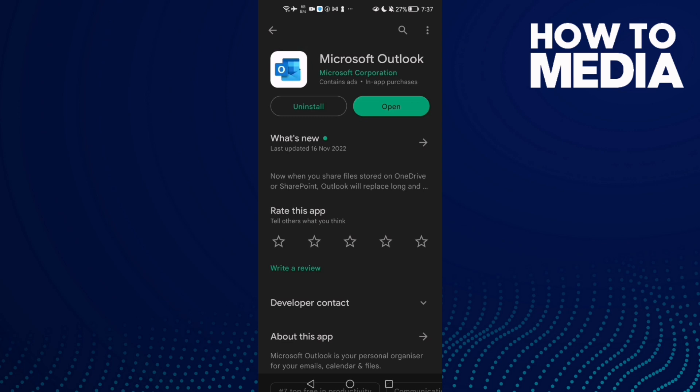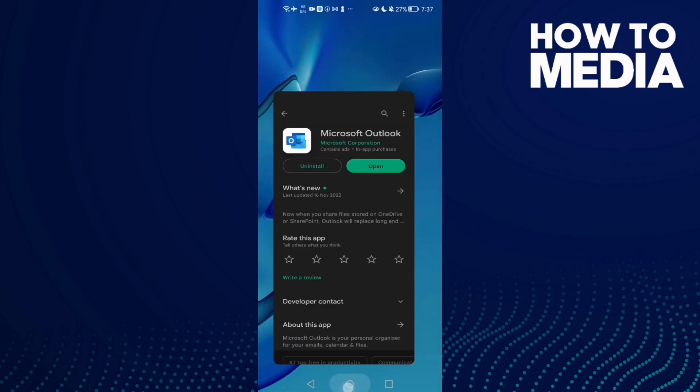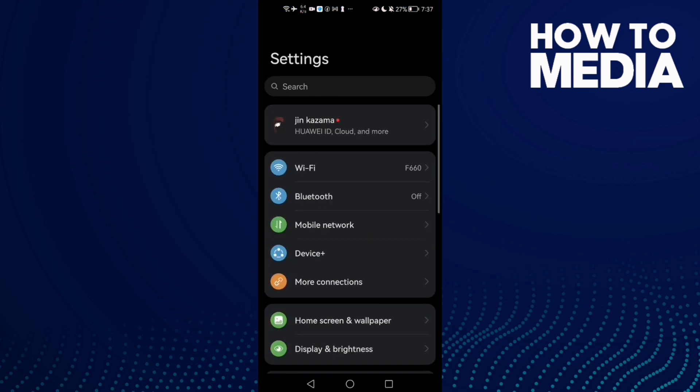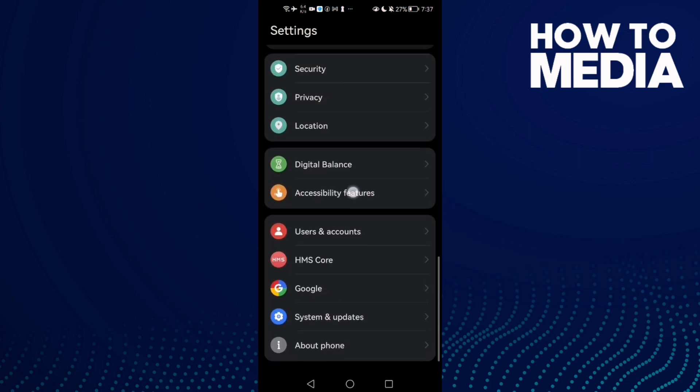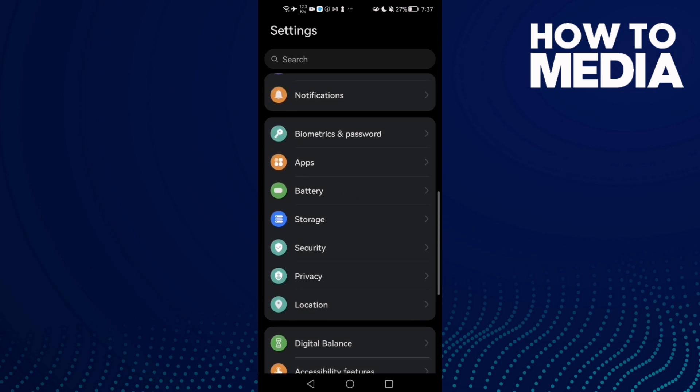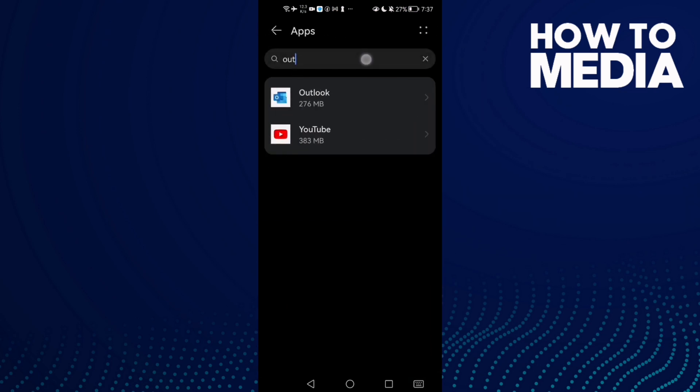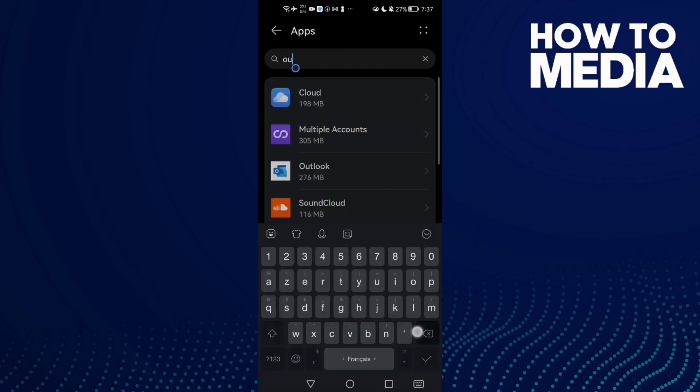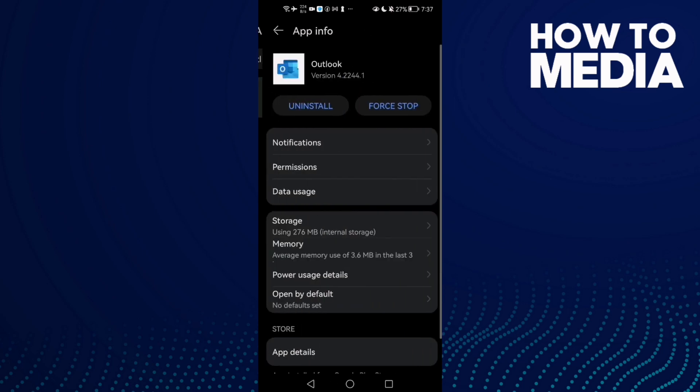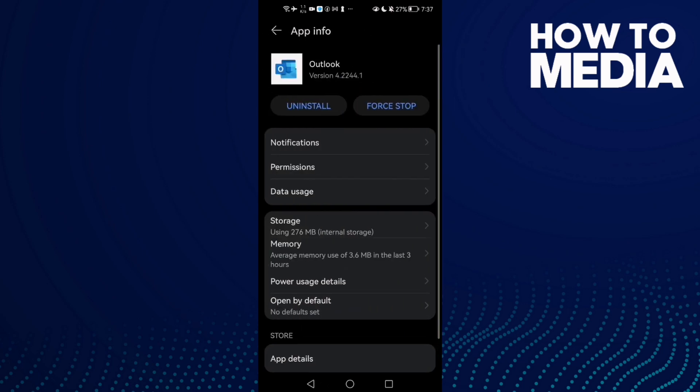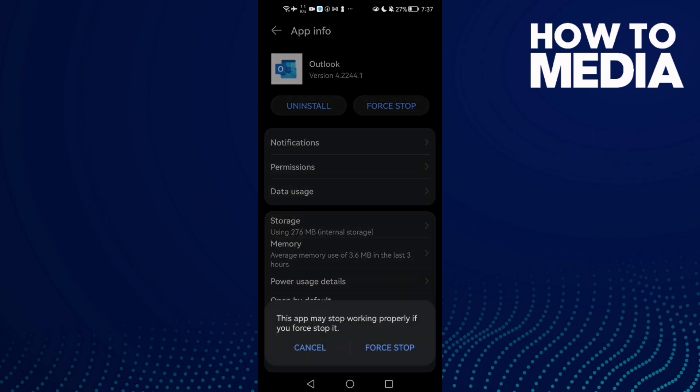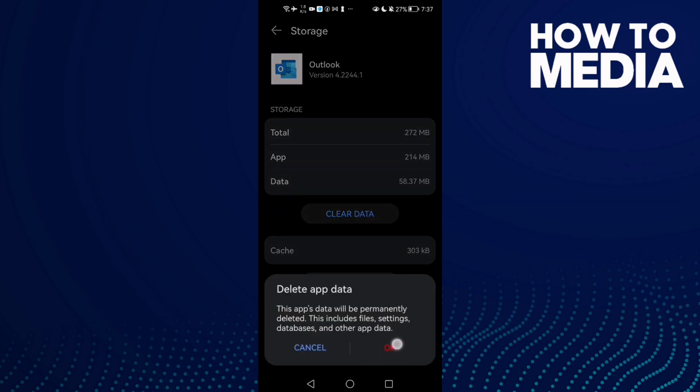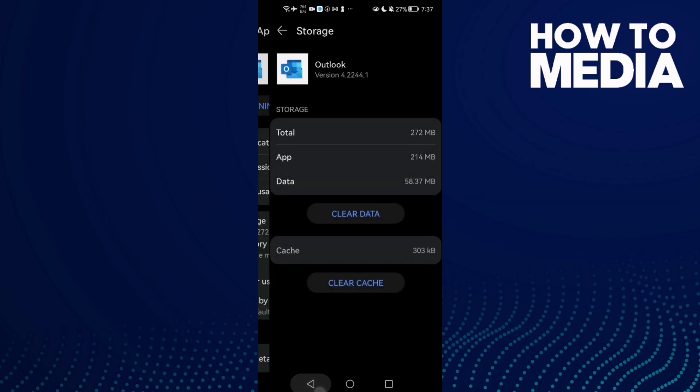Then go to Settings and scroll down until you find Apps, and then Apps again. Here type Outlook and click on it. Then click Force Stop and now go to Storage, Clear Data, click OK.